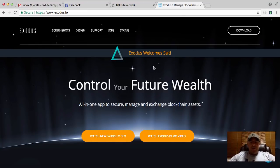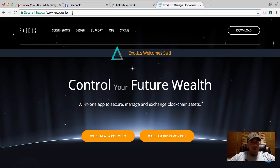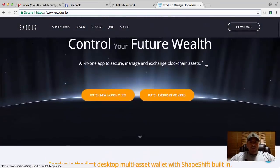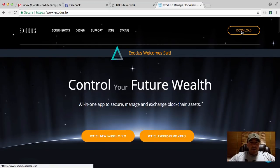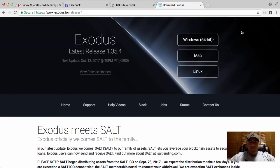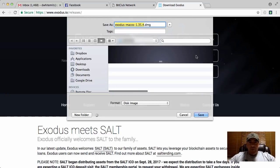In this video I'm going to show you how to use the Exodus wallet. This is a bit more secure when you start to have a little bit more Bitcoin — more than say over a thousand dollars — then I recommend a more secure wallet like this. You can download Exodus by going to Exodus.io and click on the download for your Mac, Windows PC, or Linux.